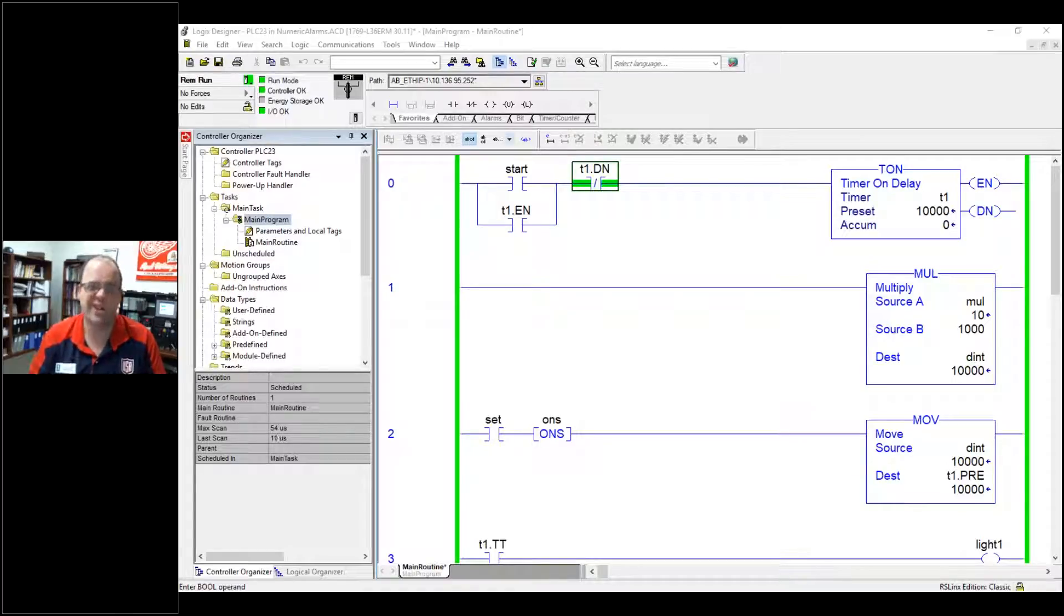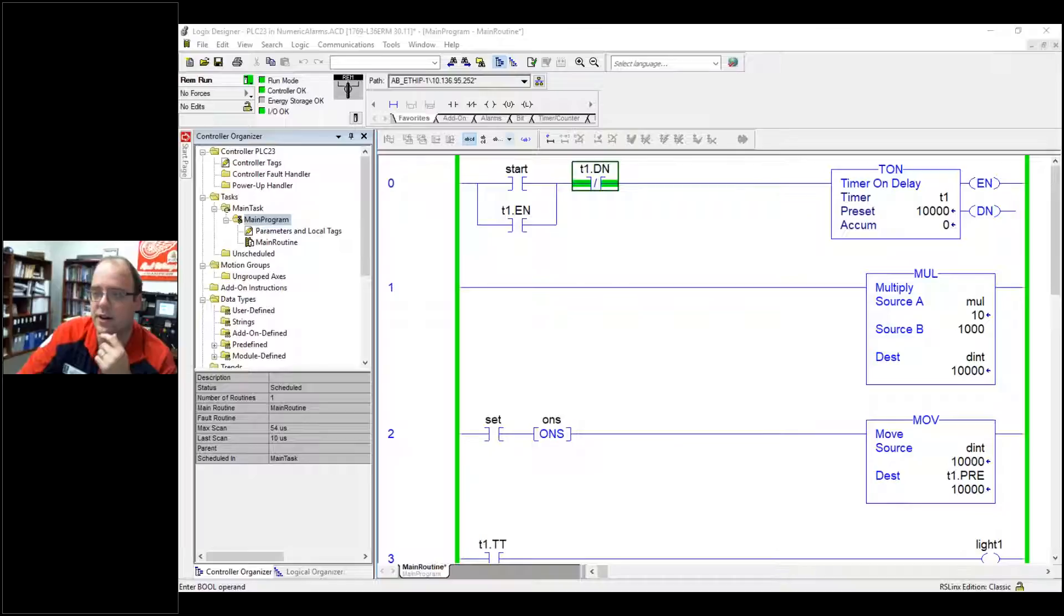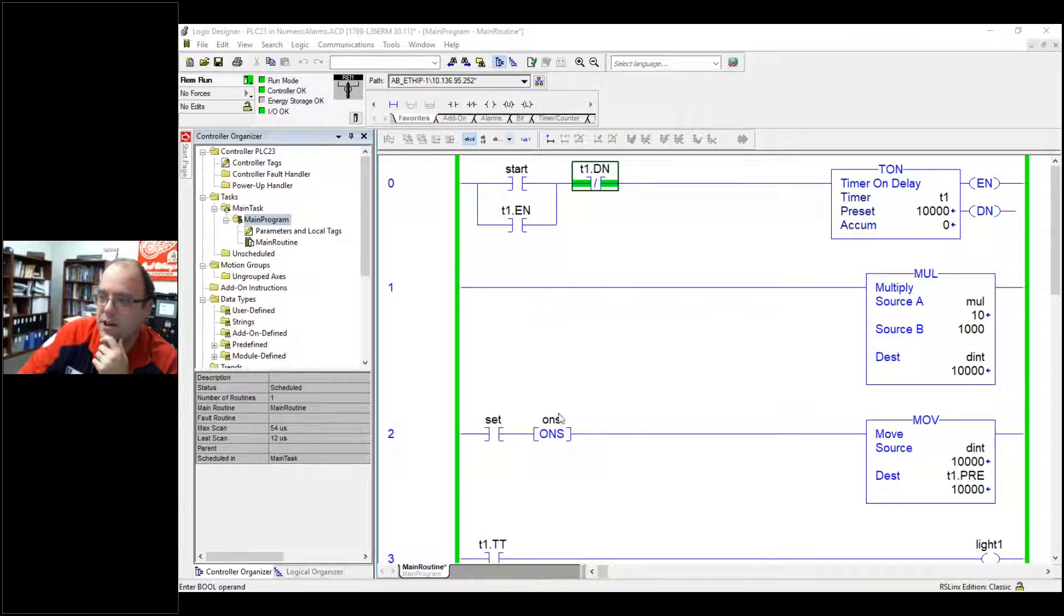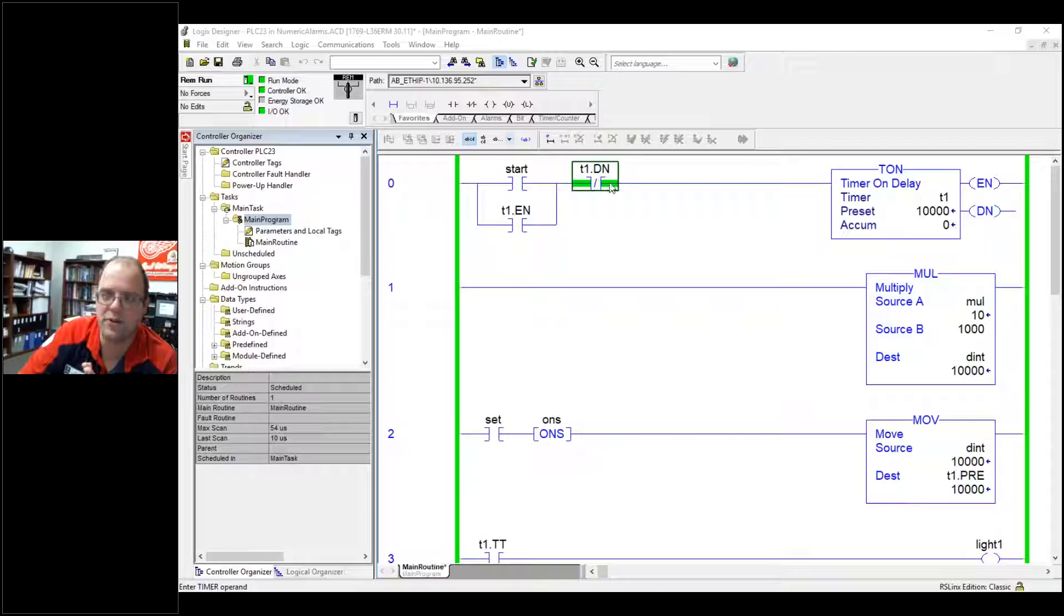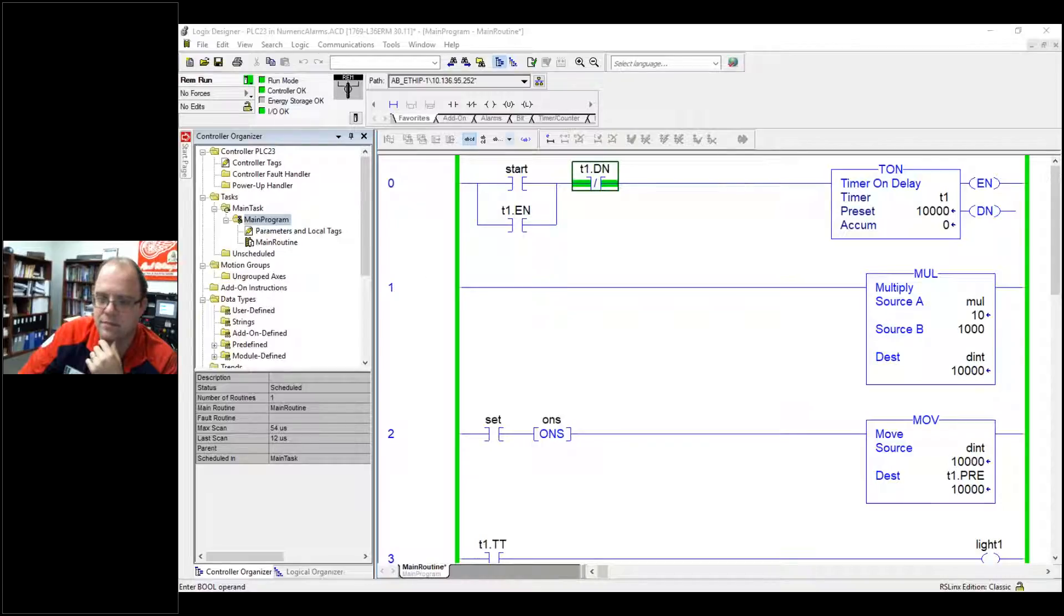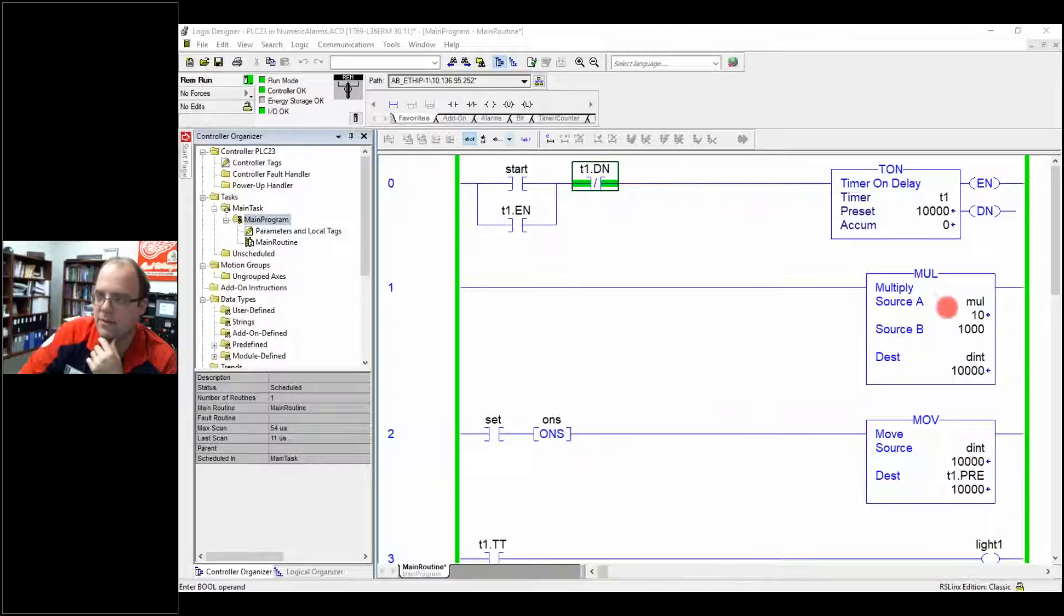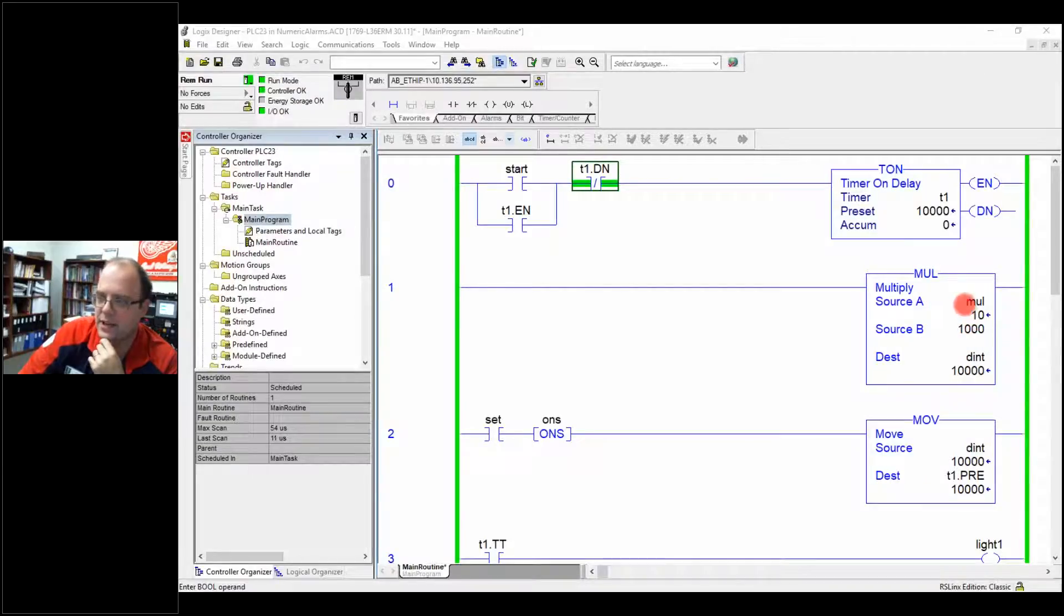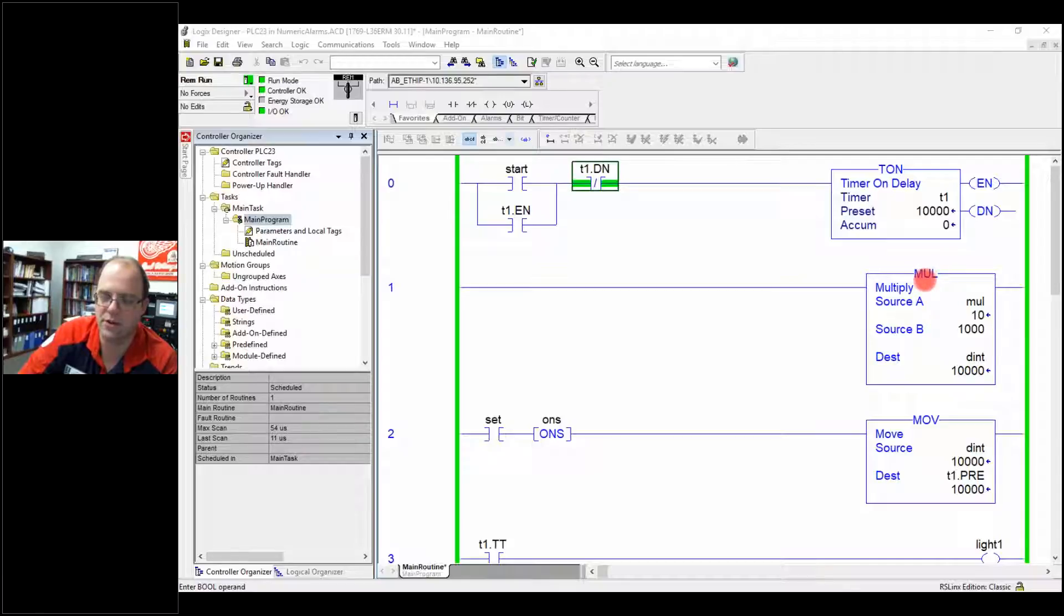So it's not just turning lights on and off. If you look on the screen right here, you'll see a simple programming rung, basically a start bit that'll start, that'll seal in a timer and turn off when it gets done. I have a move command here that will take a DINT something I'm calling multiply, so I know it's being used in the multiply, multiply by a thousand and moving into another DINT.